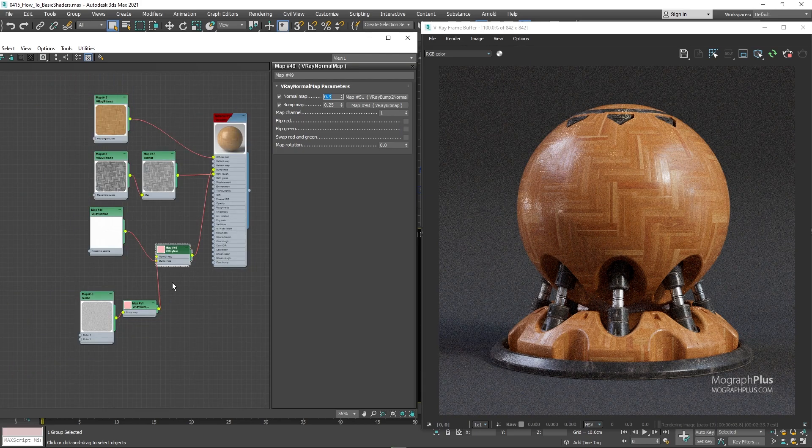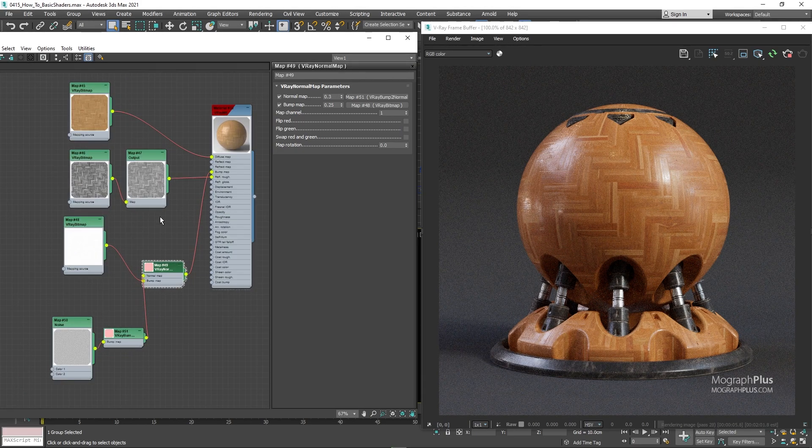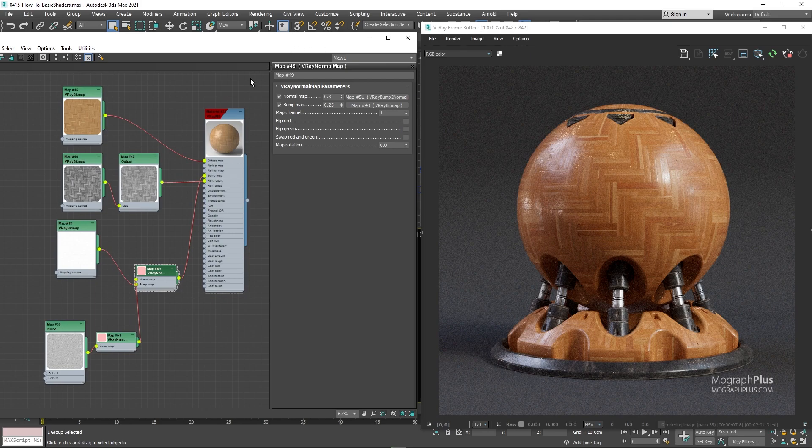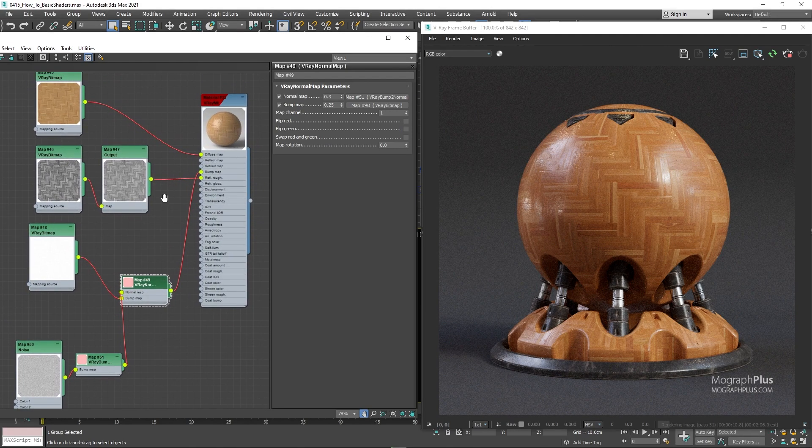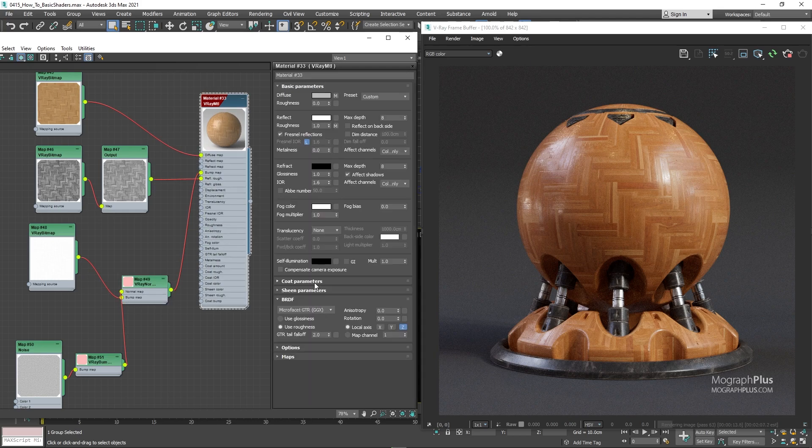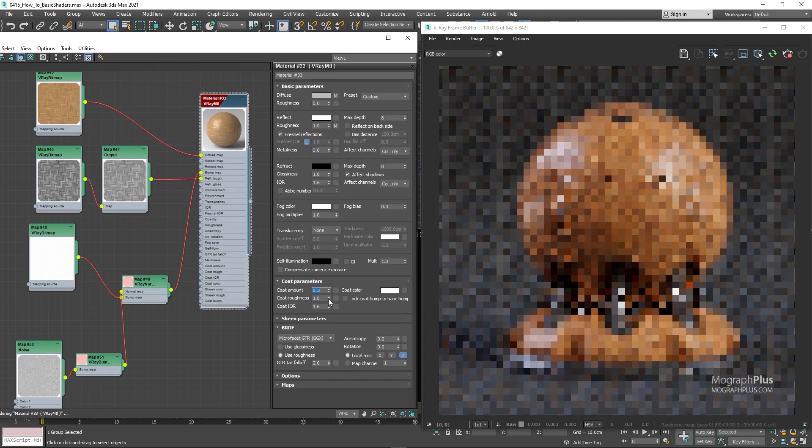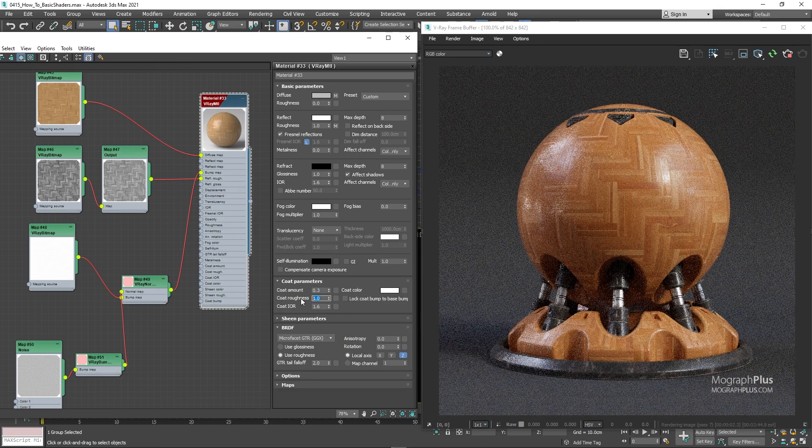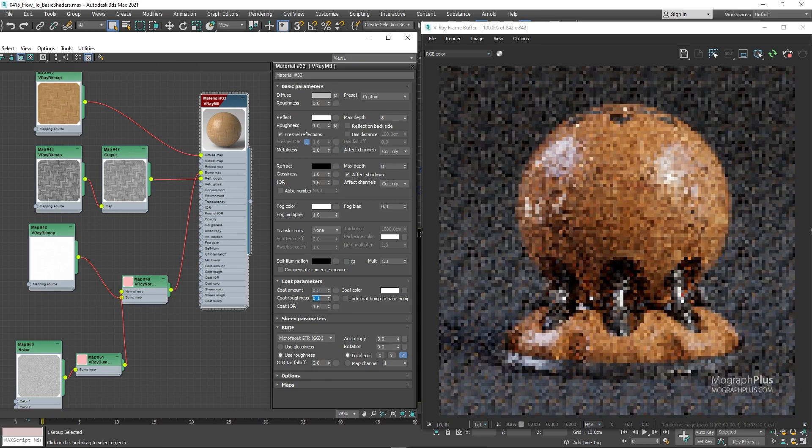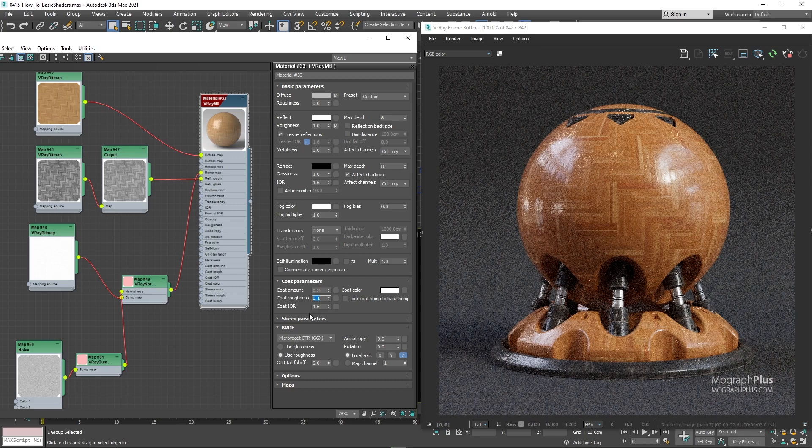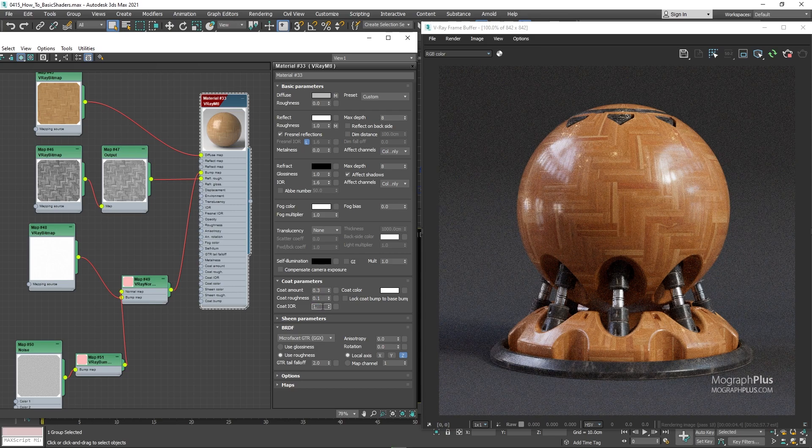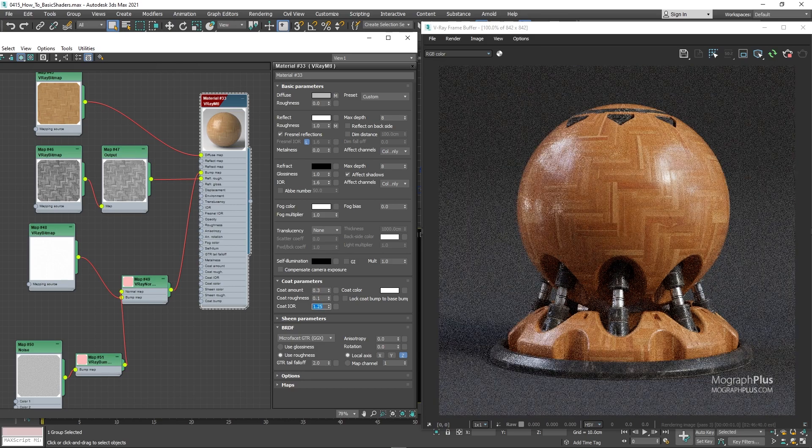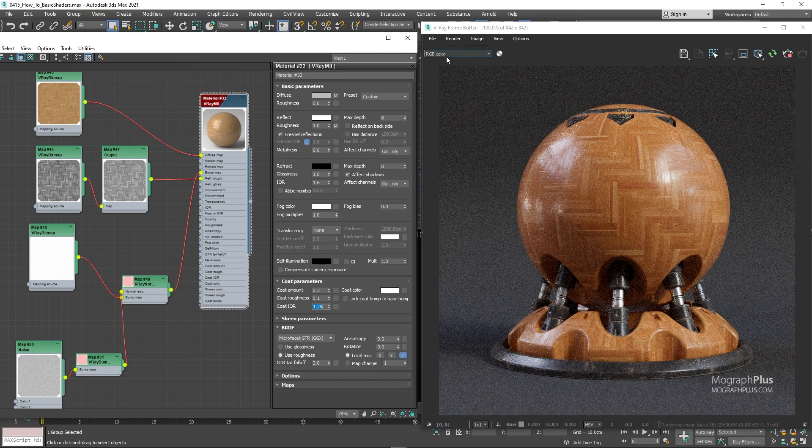Thankfully V-ray material has a coat component so we don't need to use any trickery to get that sharper perpendicular reflections. Just set the coat amount to 0.3. Coat roughness to 0.1 as I don't want them to be very sharp in this case. And coat IOR to around 1.25 so the coat will be limited to only the incidence angles, as we discussed in the coat video a few lessons back.